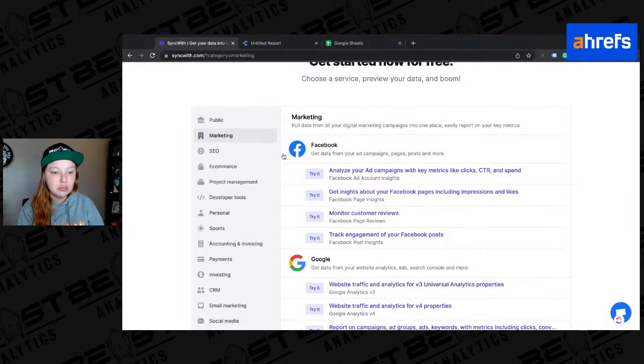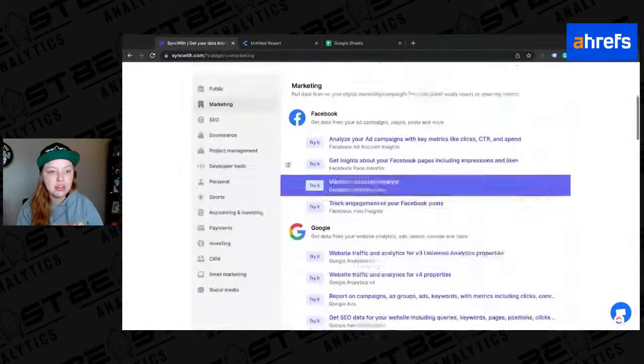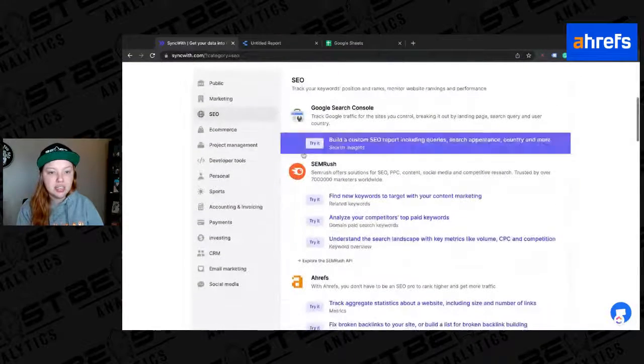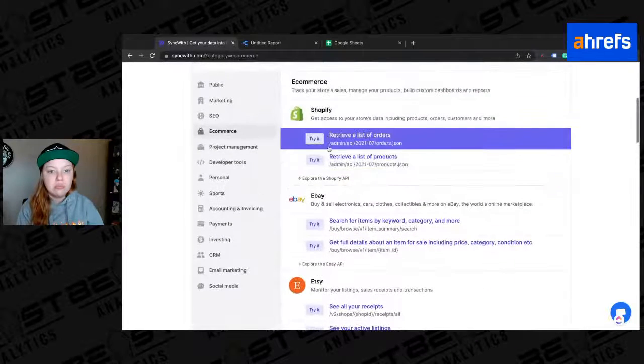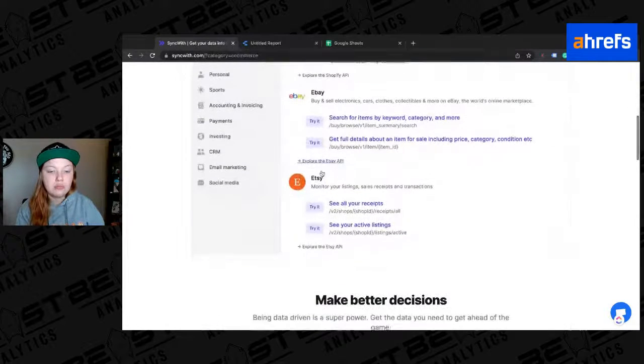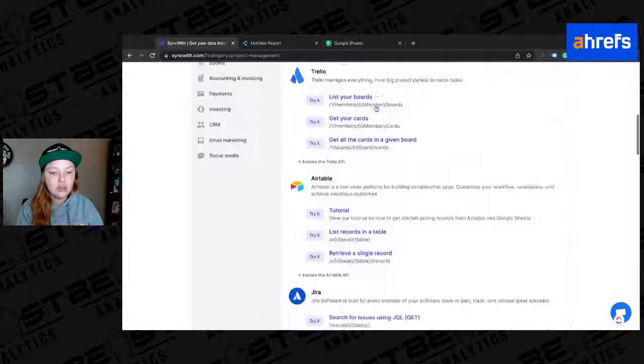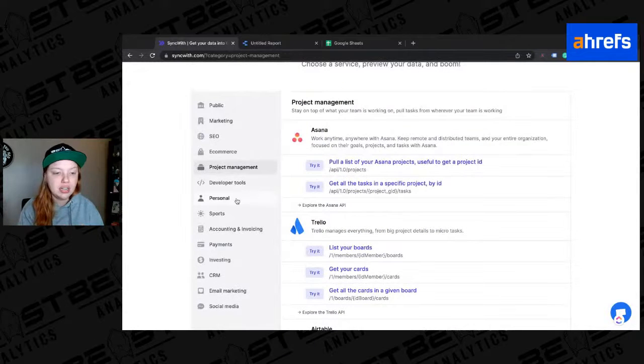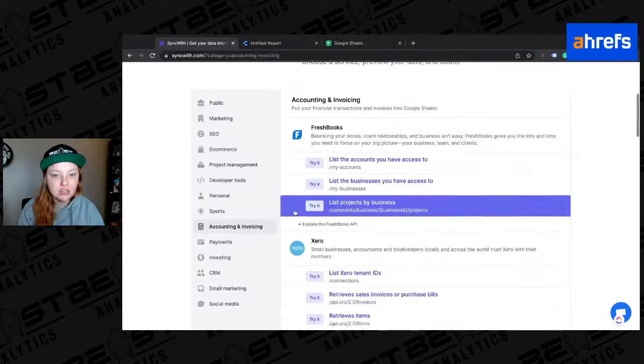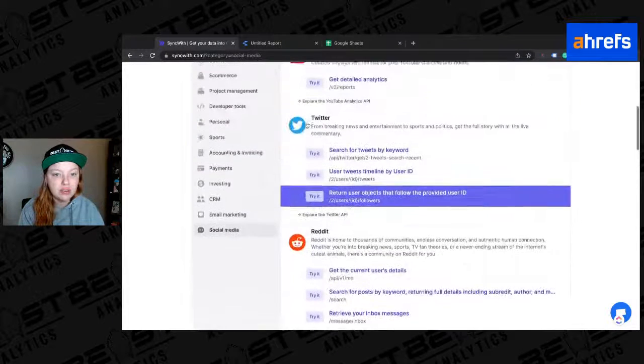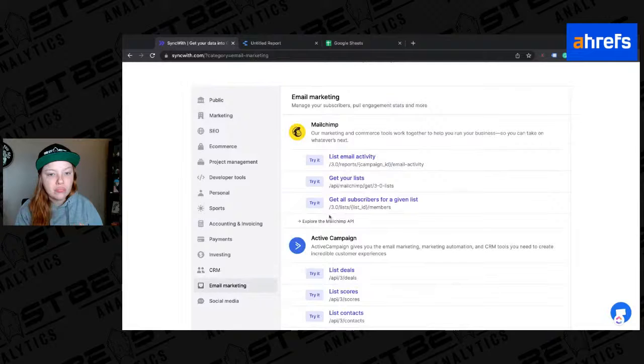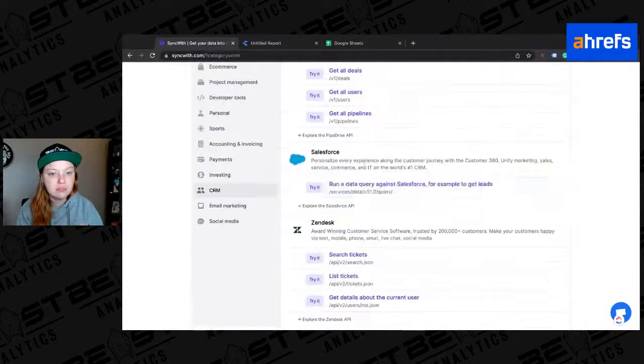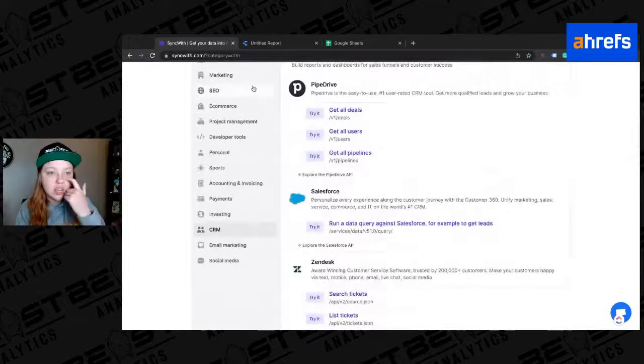So I selected marketing. Like I said, you can see that there's Google and Instagram on here. You can do SEO. You got search console, Semrush, Ahrefs. You can get your Shopify or Etsy, Asana. I mean, seriously, there's so many things. And I'm not even looking at all of them. But I know like they have FreshBooks, social media here, Reddit, Twitter, YouTube. MailChimp, ActiveCampaign, PipeDrive, Salesforce, and Zendesk. Right. Okay. So tons of things.